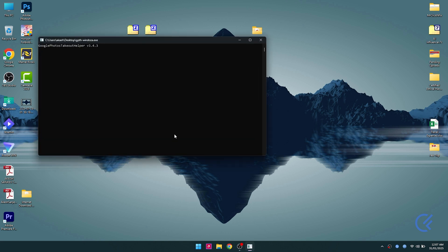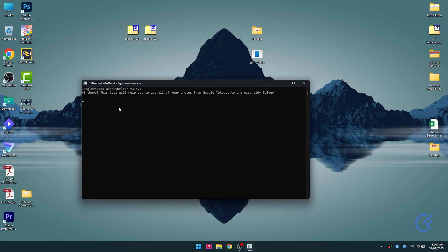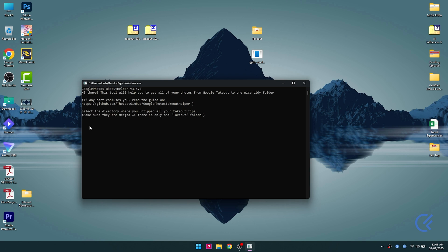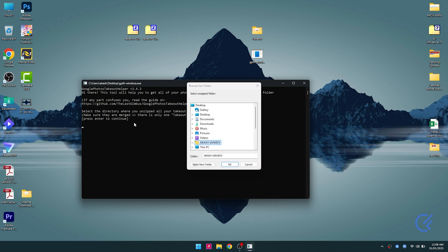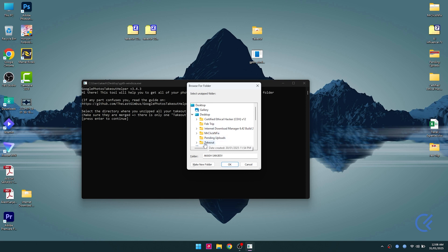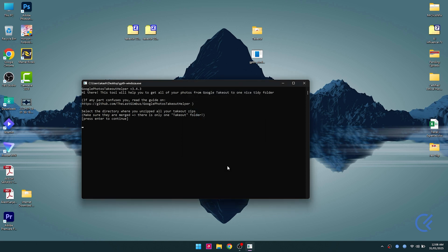When the tool opens, just wait for it to run. It's gonna ask you to show the directory where you unzipped all your takeout zip, which is your takeout folder. Click enter and select the folder which is in our desktop takeout and OK.